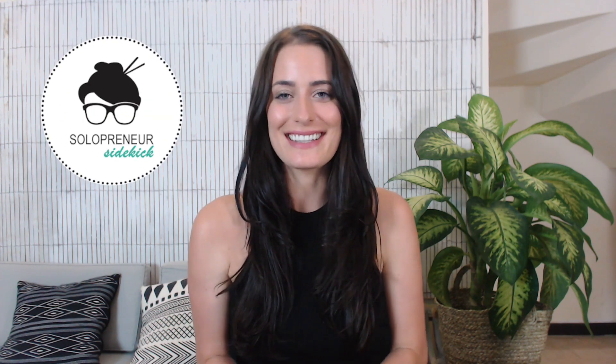If you're new here, my name is Louise of solopreneursidekick.com and I put out new tech tutorials every Tuesday and Thursday to help you grow your online business.